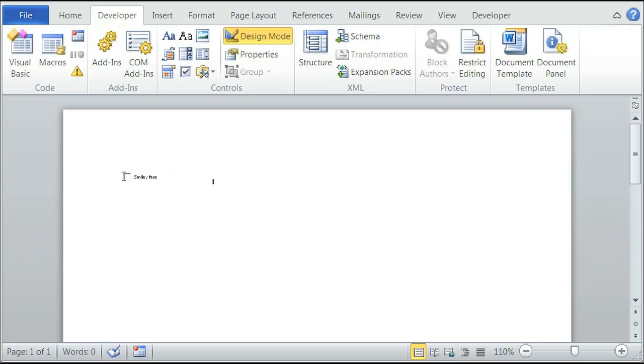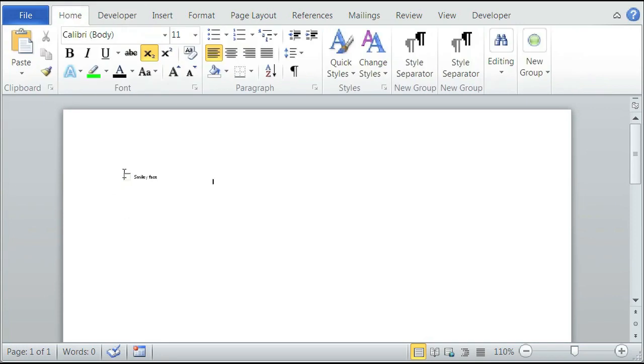And now it's a checkable box with Smiley Face. That is how you add a checkbox using Microsoft Word. Thank you so much. My name is Christina Chu.